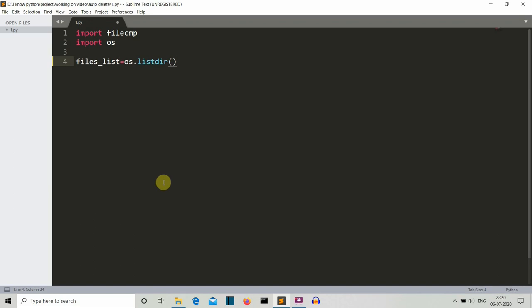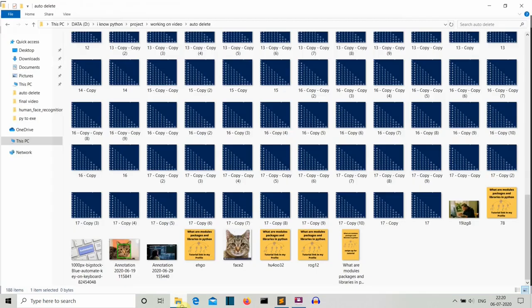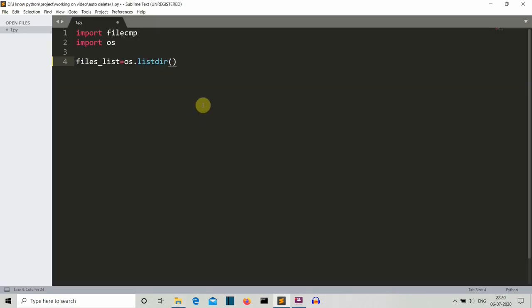Here we are using os.listdir method to create the list of all the files present in that specific directory so that we can perform our operations. Now let's create a for loop which will iterate through all the files from this directory which is stored in this files list variable.